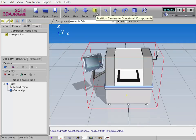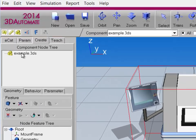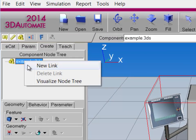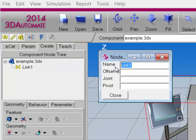I'll click Fill, and notice there are some parts of the component that we can maybe make interactive — for example, there's a panel over here, there are doors that we can probably open and close, and there's a handle here. So all in all, I think we'll have three joints, so I'll make three nodes. Go to the Component node tree, I'll right-click the root node and click New Link. This creates a new node with its properties: its name, its offset, its joint, and its pivot.